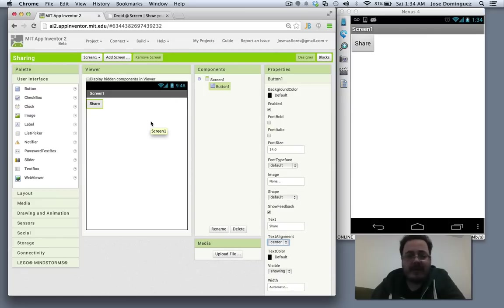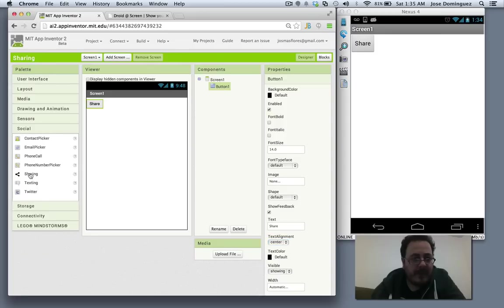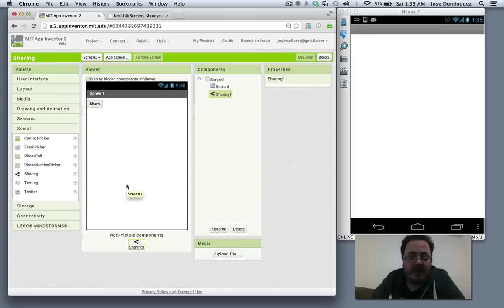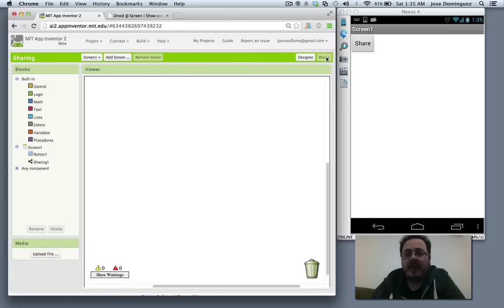So you see I have a button called share. Now I'm going to go to social and add a sharing component, which is actually a non-visible component and it has no properties at all.